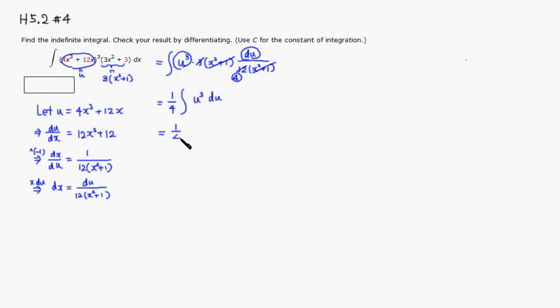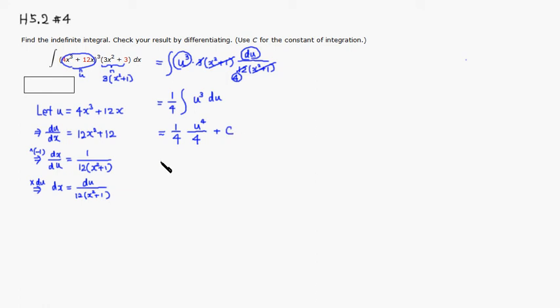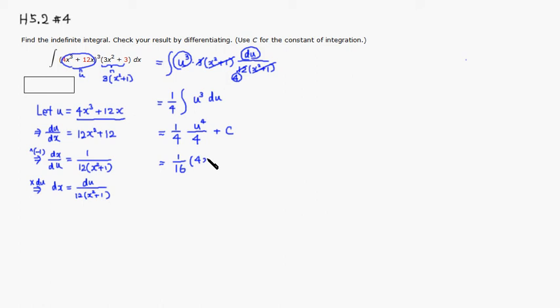1 over 4. Add 1 to the power. So u to the 4th. Then divide it by that power. So divide by 4 plus some constant c. Alright, so you have 4 times 4 is 1 over 16. And then we put this original expression back in. So you have 4x cubed plus 12x raise it to the 4th power plus some constant c.